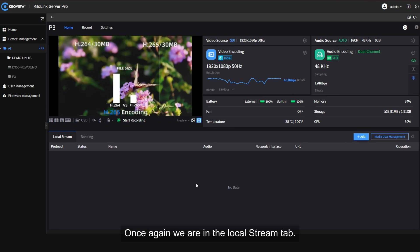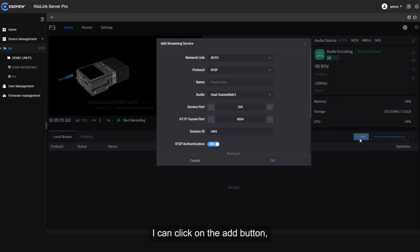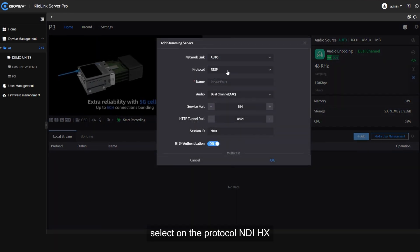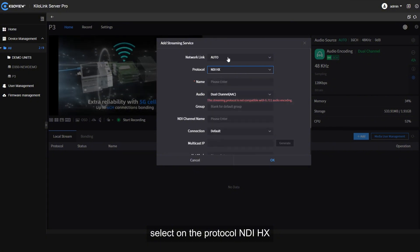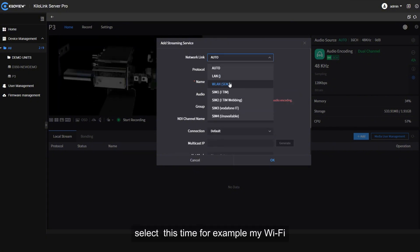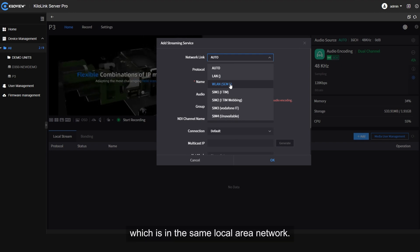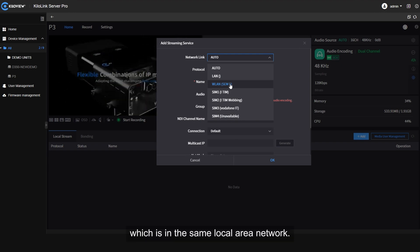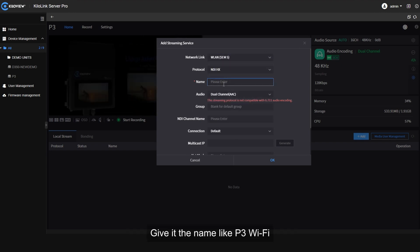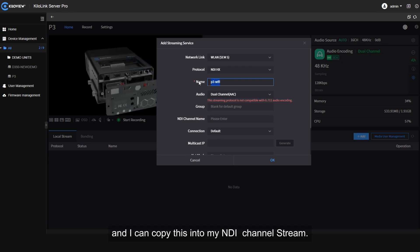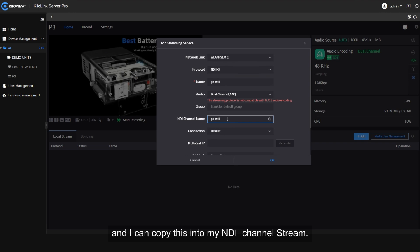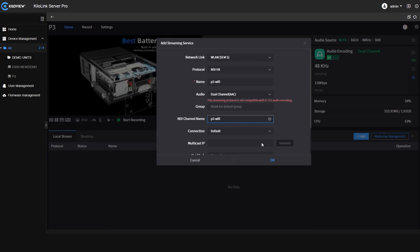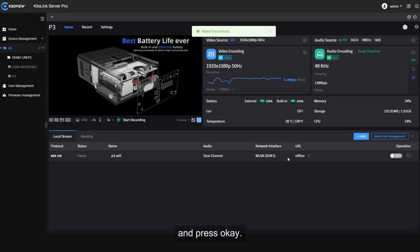Once again, we are in the local stream tab. I can click on the add button, select on the protocol NDIHX. Select this time, for example, my Wi-Fi, which is in the same local area network, give it a name like P3 Wi-Fi.